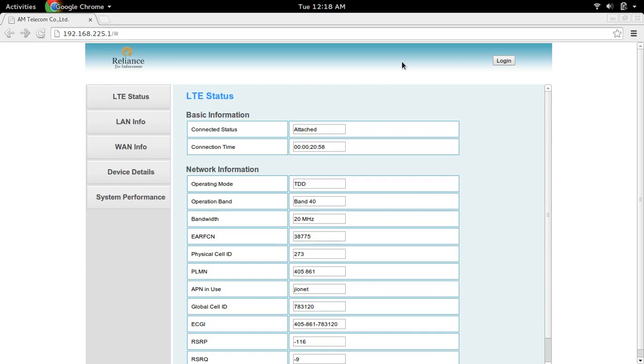First, connect your laptop to the Jio MiFi device. Then go to the address 192.168.225.1.